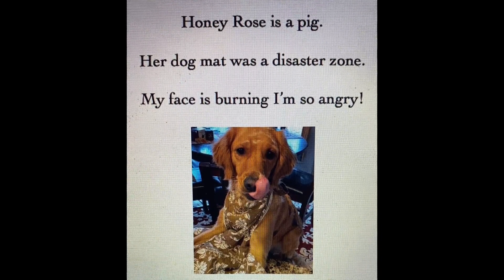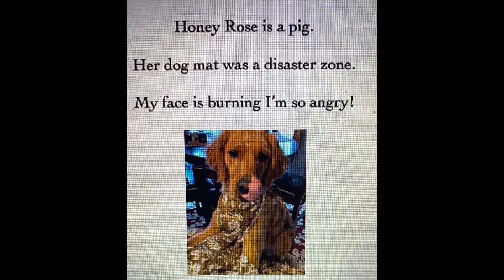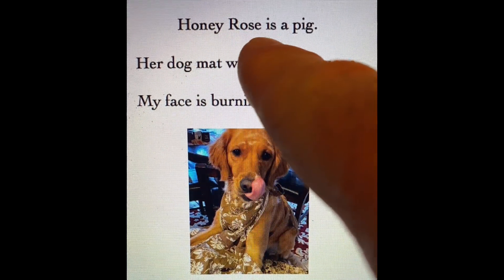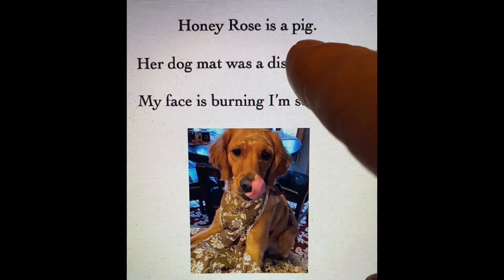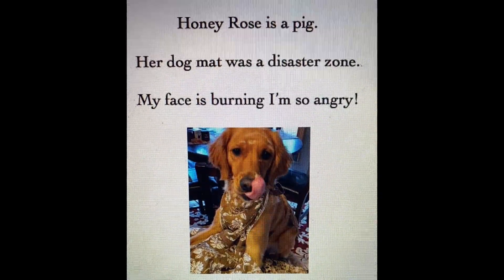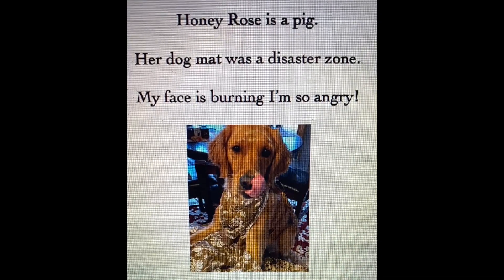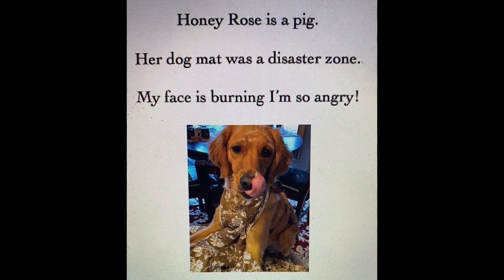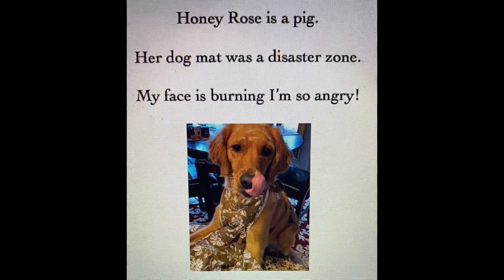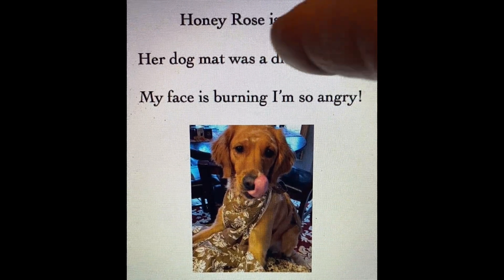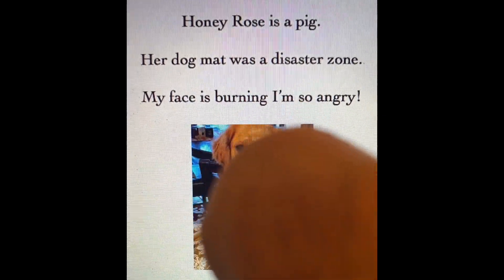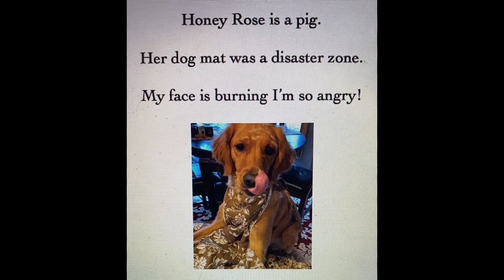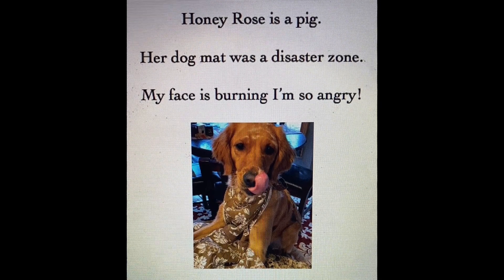But look how easy it would be to turn those sentences into a simile — all you'd have to do is add 'like' or 'as.' I could say 'Honey Rose is as messy as a pig' or 'Honey Rose is like a pig, she's so messy' — that would turn it into a simile. A metaphor is very close to the same thing as a simile, it just doesn't have 'like' or 'as.' A lot of times you'll find the word 'is' or 'was' instead.